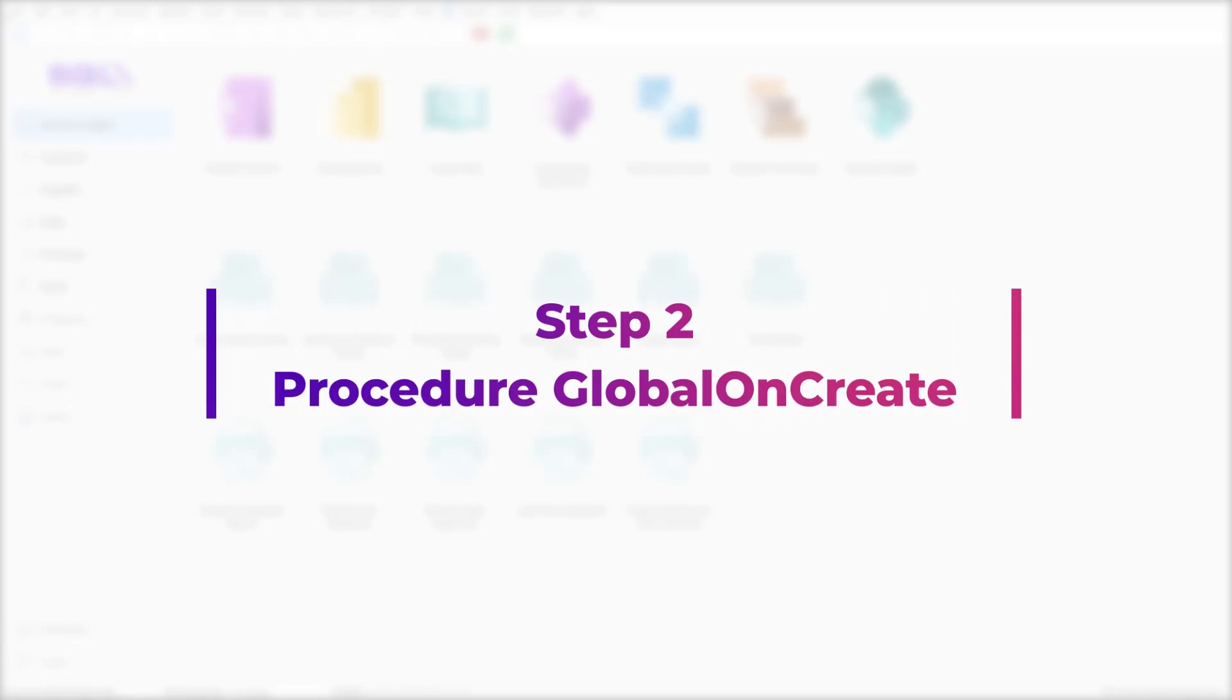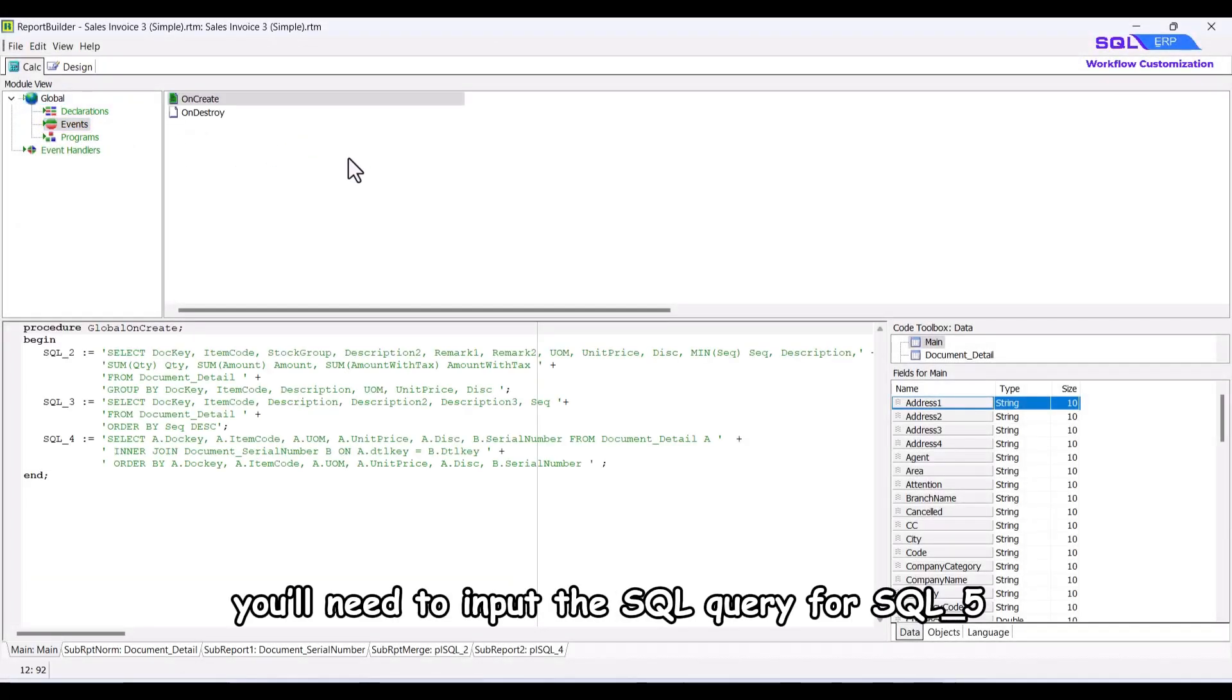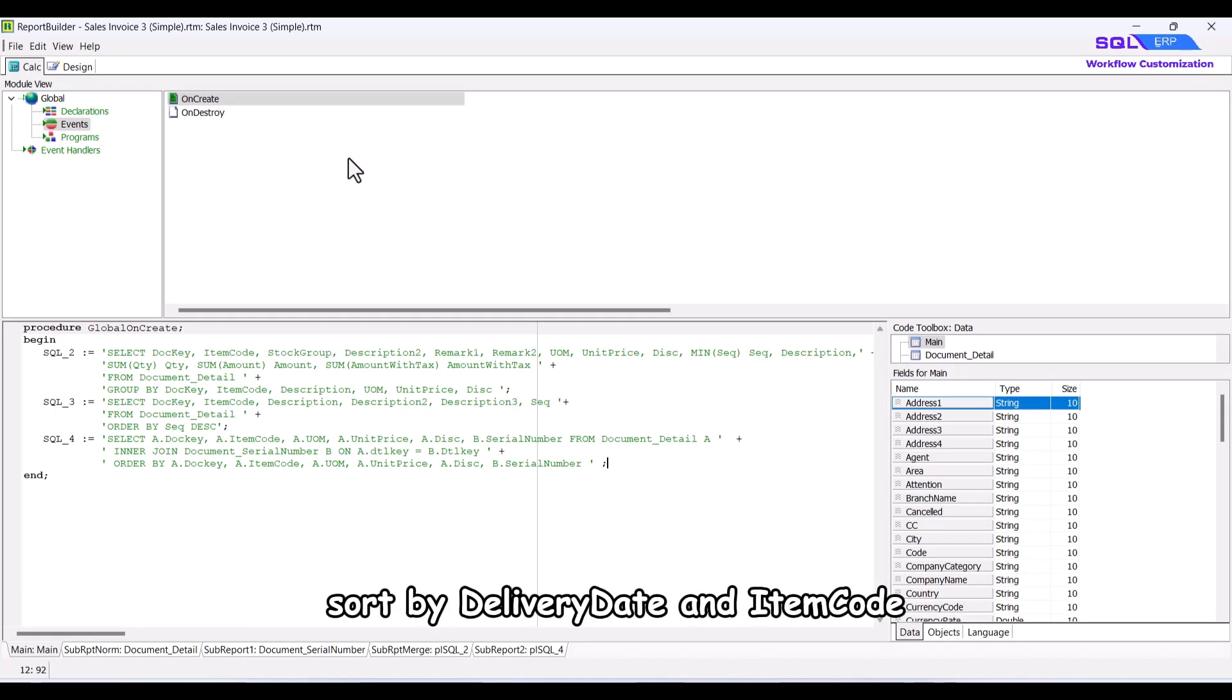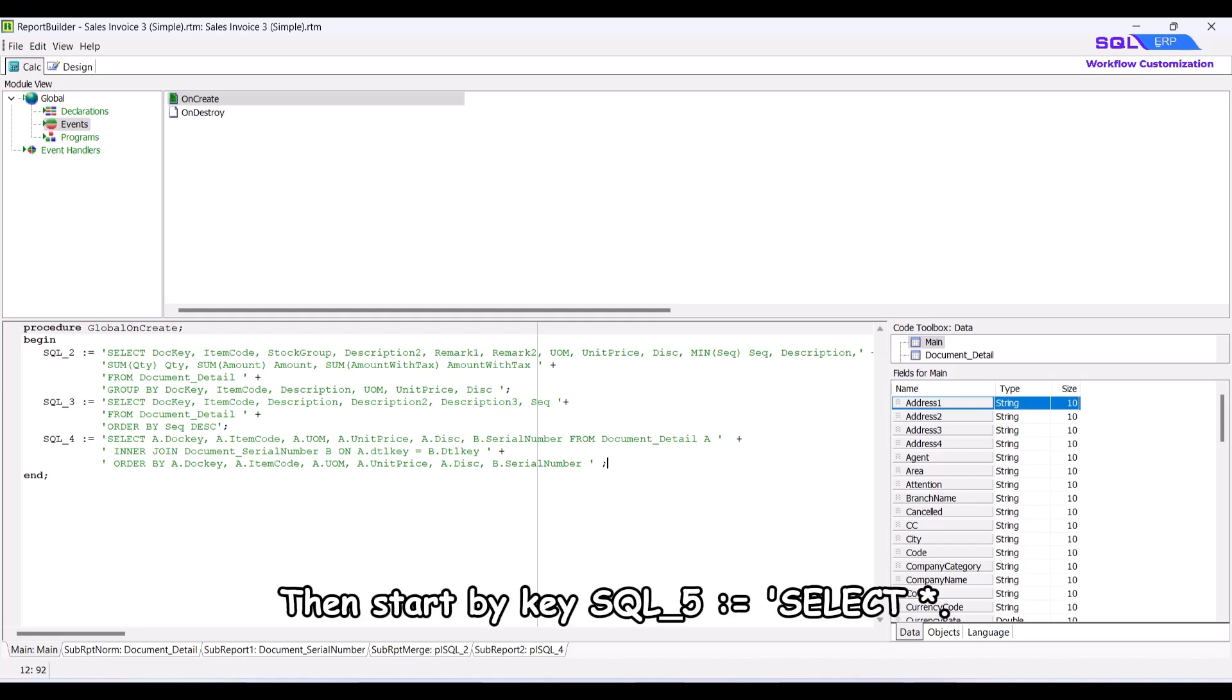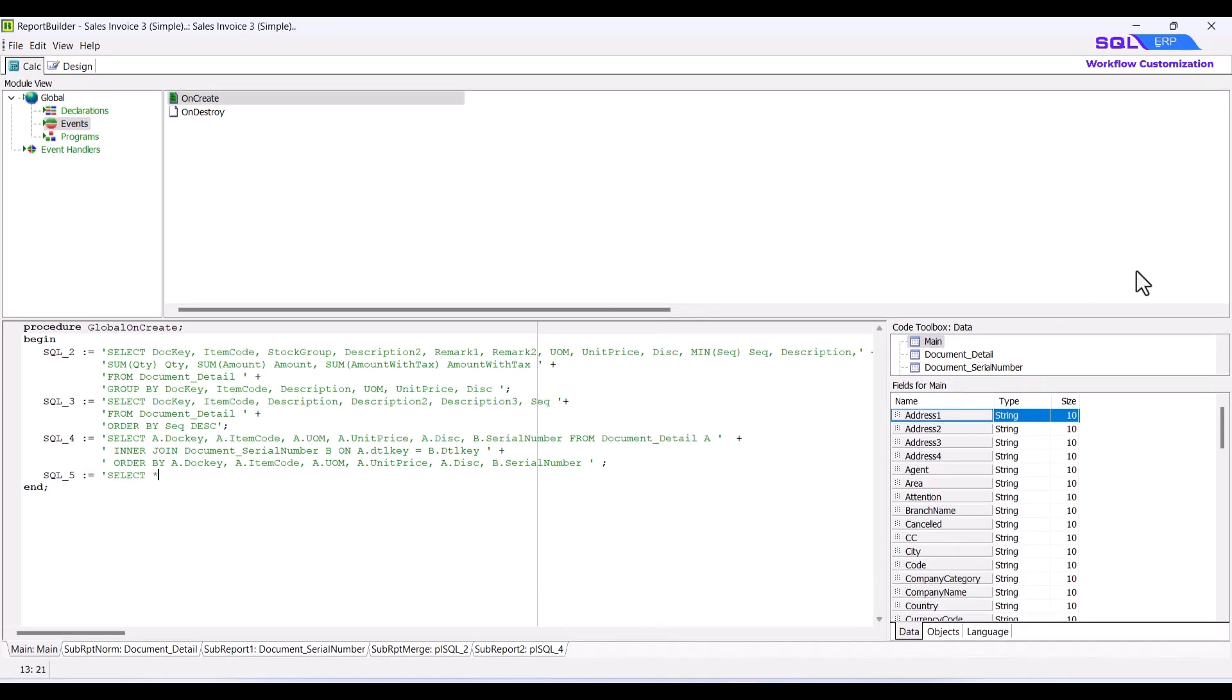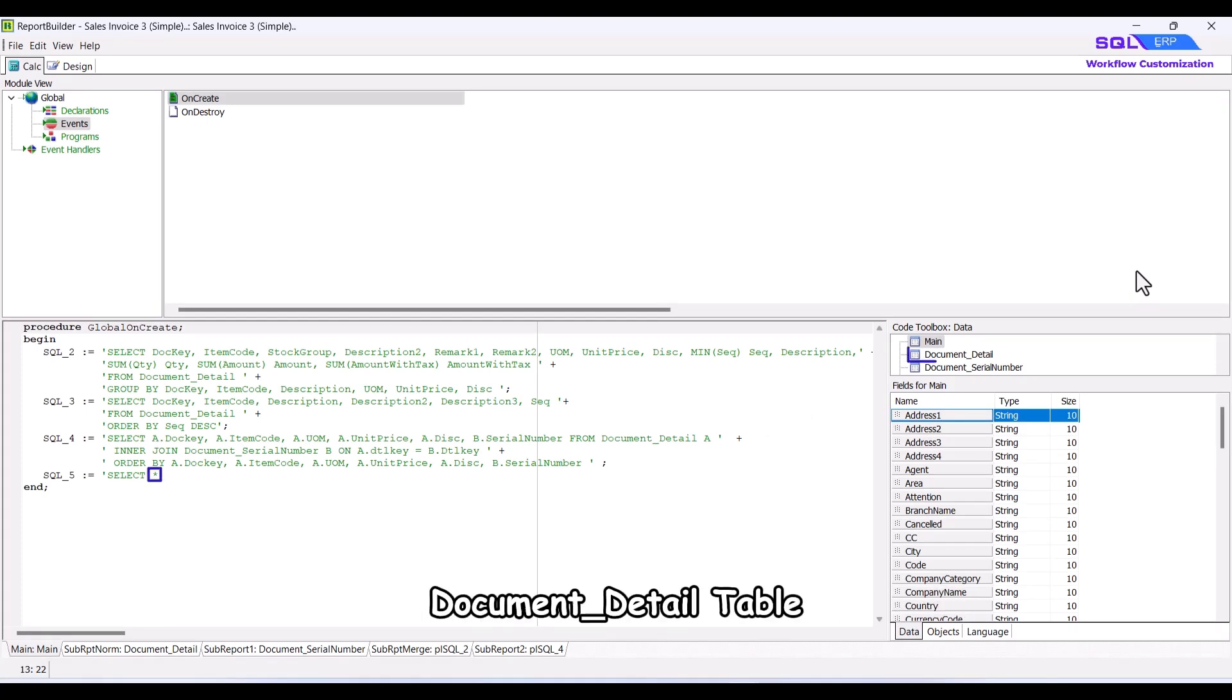Step 2, procedure global on create. Click on event. Here, you'll need to input the SQL query for SQL 5 from document detail and sort by delivery date and item code. Then start by key SQL underscore 5 colon equals select asterisk. The asterisk captures all fields from the document underscore detail table.